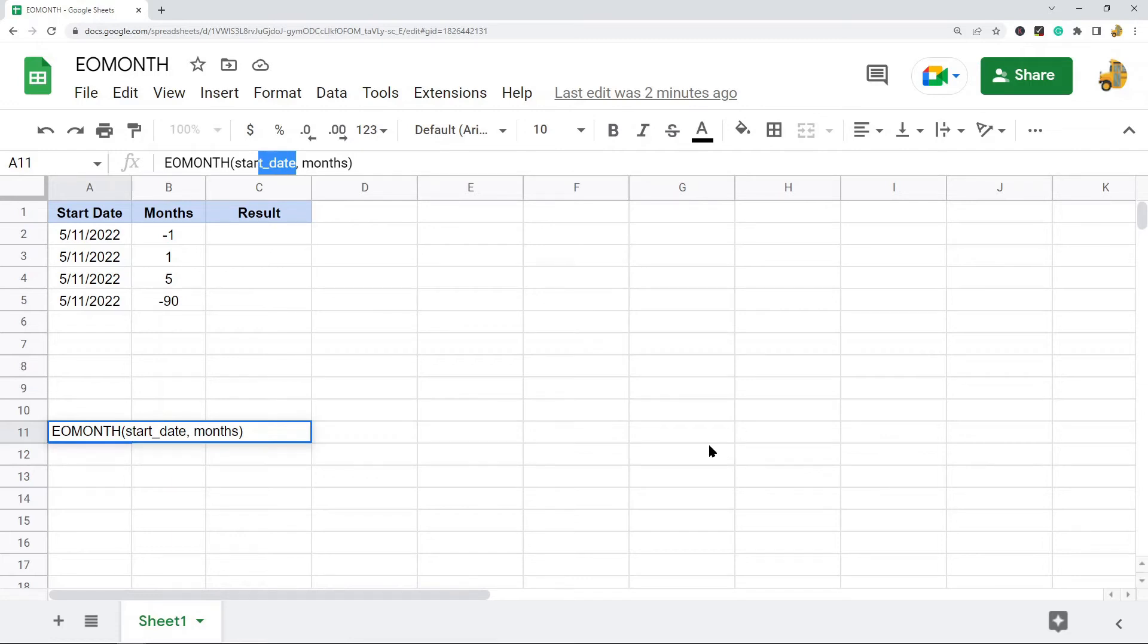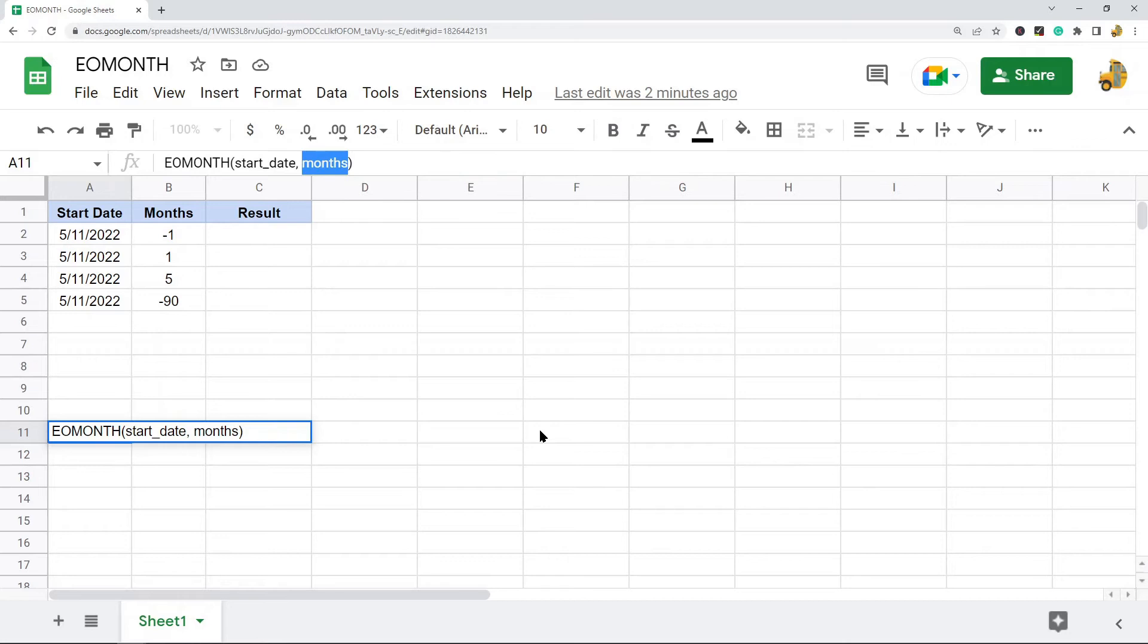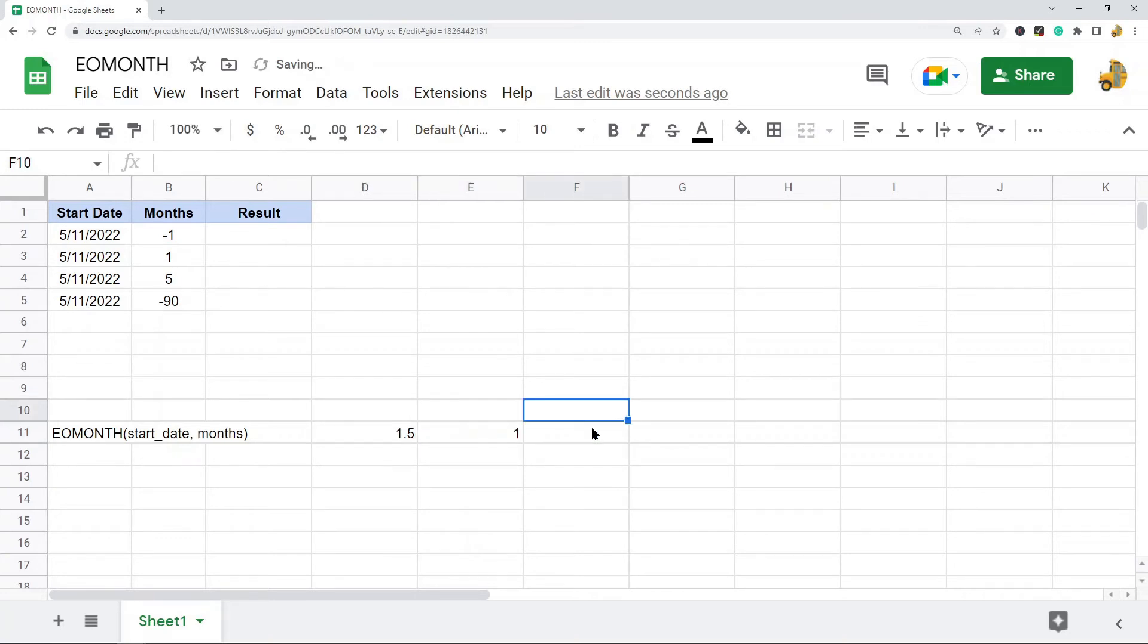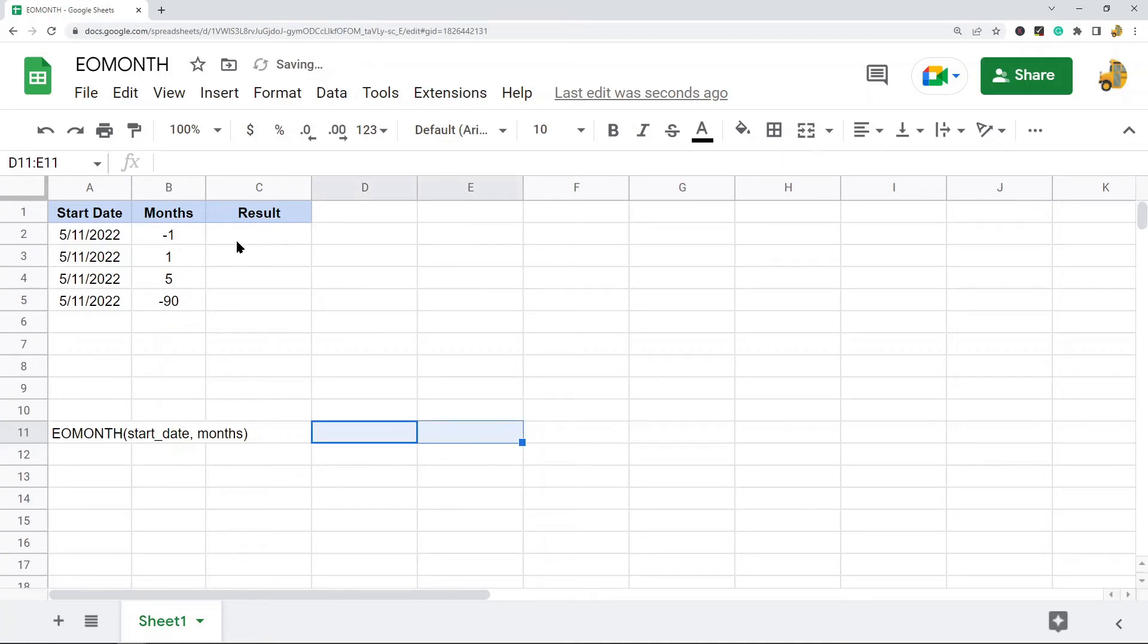The start date argument has to be a date, a reference to a cell containing a date, or a function that returns a date. The months parameter has to be an integer. If you use a decimal value like 1.5, it's just going to get the decimal part removed, so it's only going to use one. It does not use decimals in its calculation. This is a very easy formula to set up.